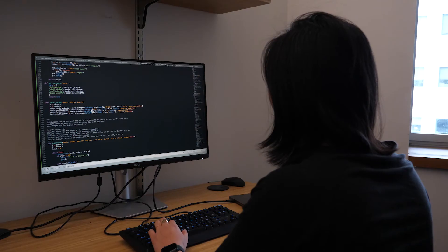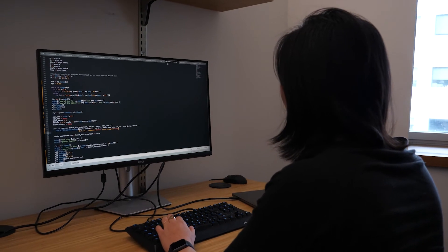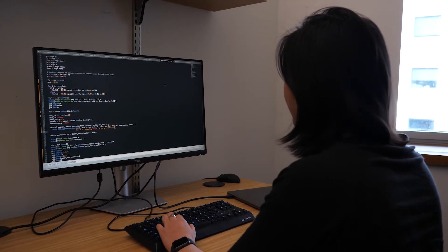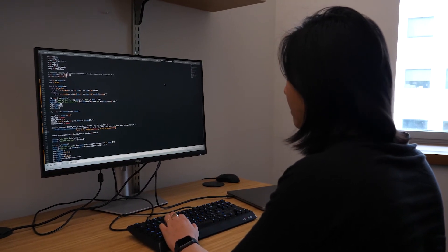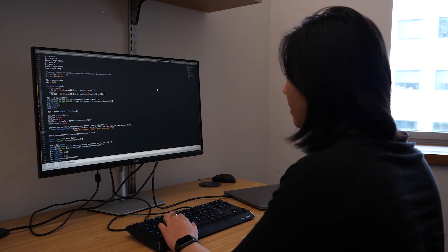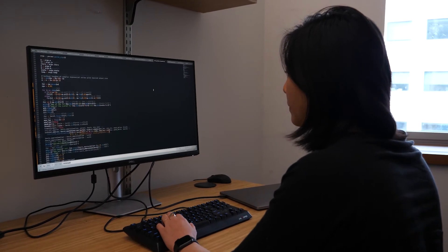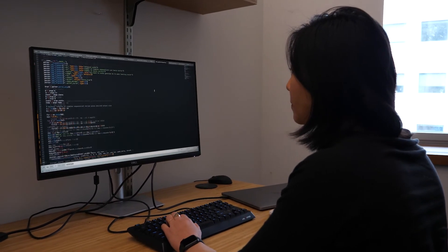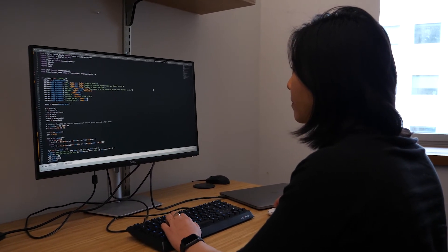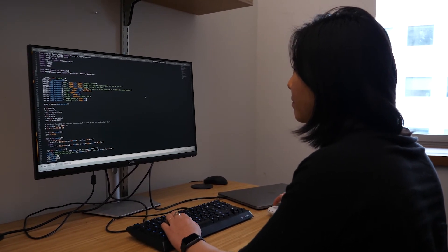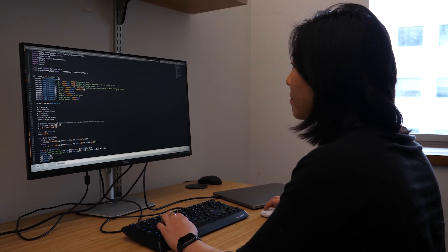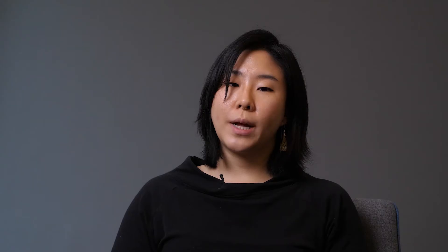If you get demosaicing wrong, the image is not going to look good. Prior to my work, we knew that we had really cheap, fast demosaickers that were written by humans. But the problem was that they would work well most of the time, but then there'd be sometimes jarring artifacts in the image — and that's what we want to avoid.